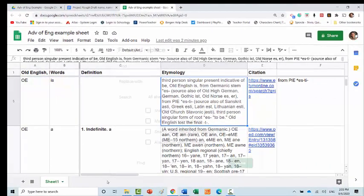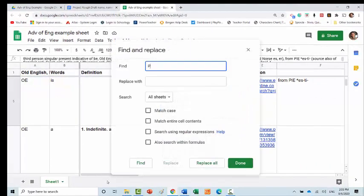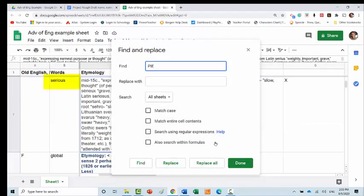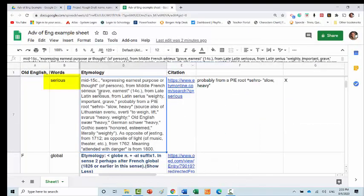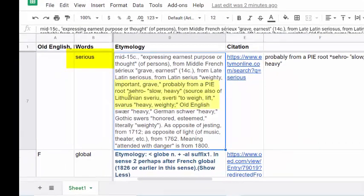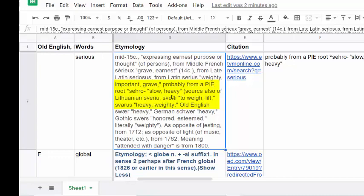So I'll go with Ctrl-H again. Try the next one. Serious. Serious comes from the P-I-E root sero. Slow and heavy. I can work with that.